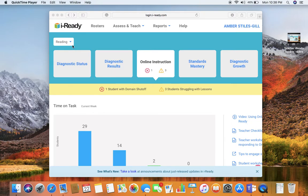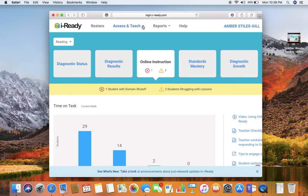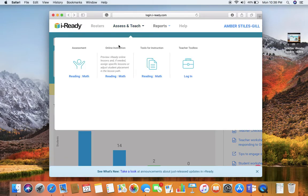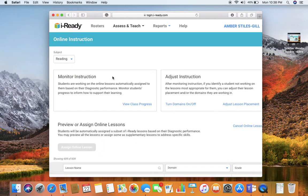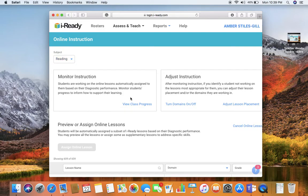To turn them back on, you go to Assess and Teach and then Online Instruction. Along the way, you can change the subject if you change your mind on which area you need to look at. Then under Monitor Instruction, I'm going to view class progress.